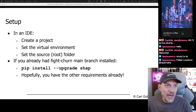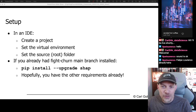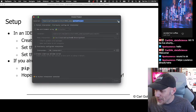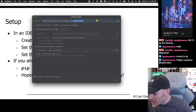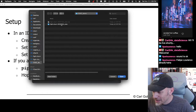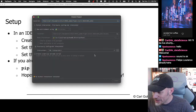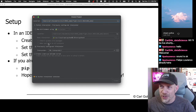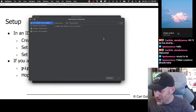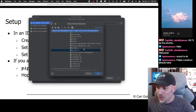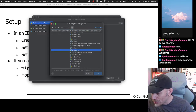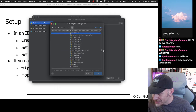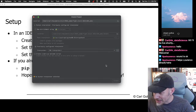My IDE is open in the other window, but I'll drag it over. I'm going to create a project and pick my new folder. I'm going to use a previously configured interpreter because I happen to have one, which will just make this go faster — it would be a lot slower if I had to install all the requirements right now. So I'm just going to use my old interpreter from my other Fight Churn project.